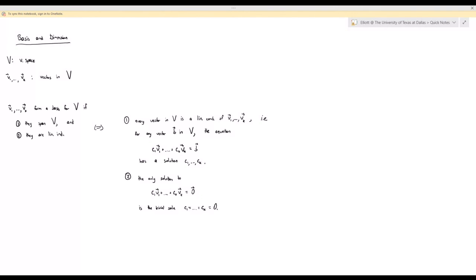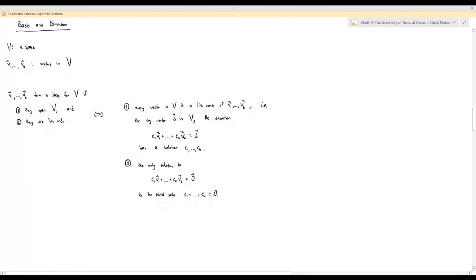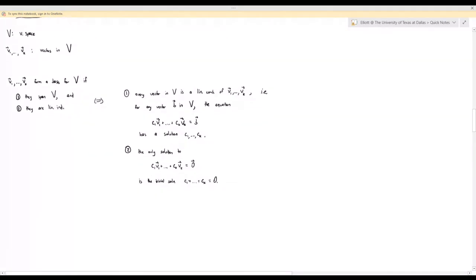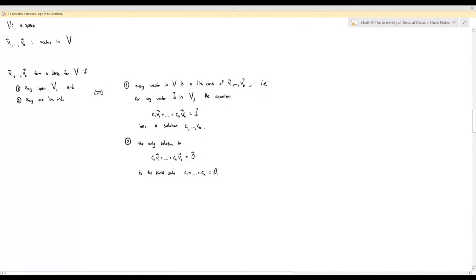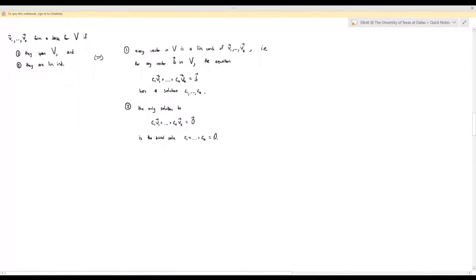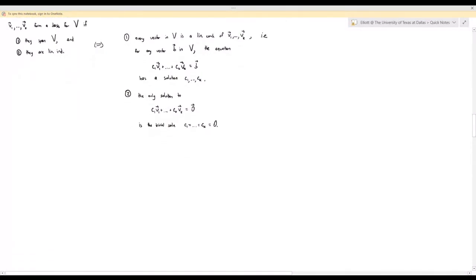For linear independence, let's recall the definition. To be linearly independent means that the only solution to the equation c1·v1 + ... + ck·vk equals zero is the trivial solution where all the coefficients are equal to zero. Basis is a set of vectors that spans the space and is linearly independent. Let's try some examples.